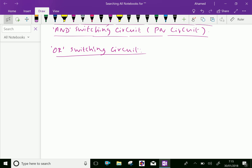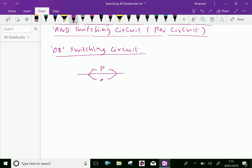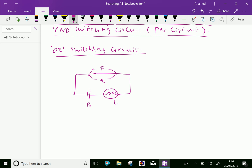Now consider this small circuit. Suppose P and Q are connected with the battery and light. This is the battery B and this is the light L. If P and Q are switches, B is the battery, and L is the light, then B and L are connected in series.